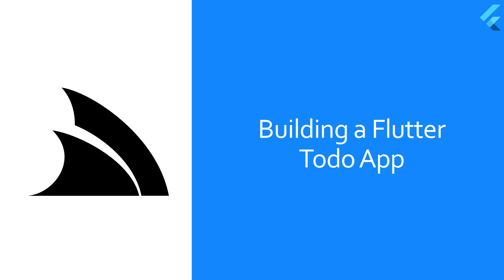In today's video we're going to walk through creating a new Flutter application that has typed end-to-end service integration with your own custom server stack services and how to seamlessly maintain this integration even as new APIs are added.